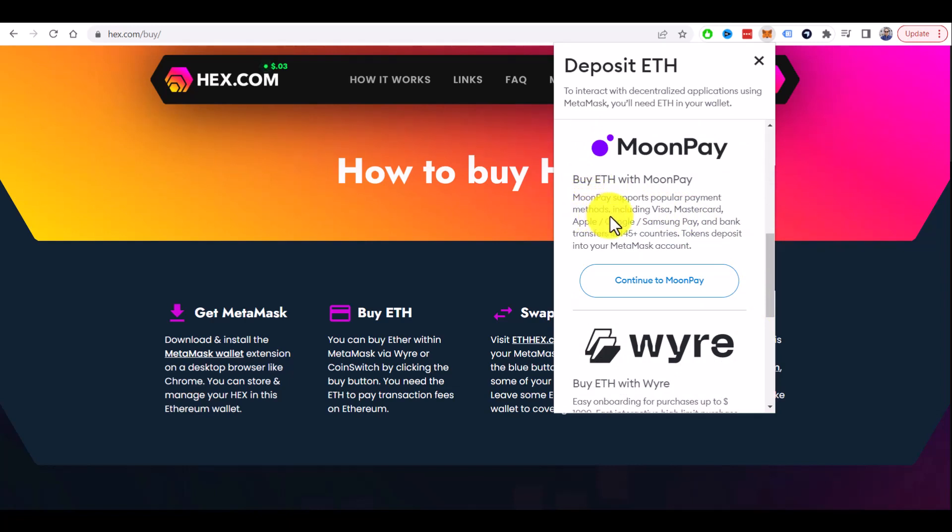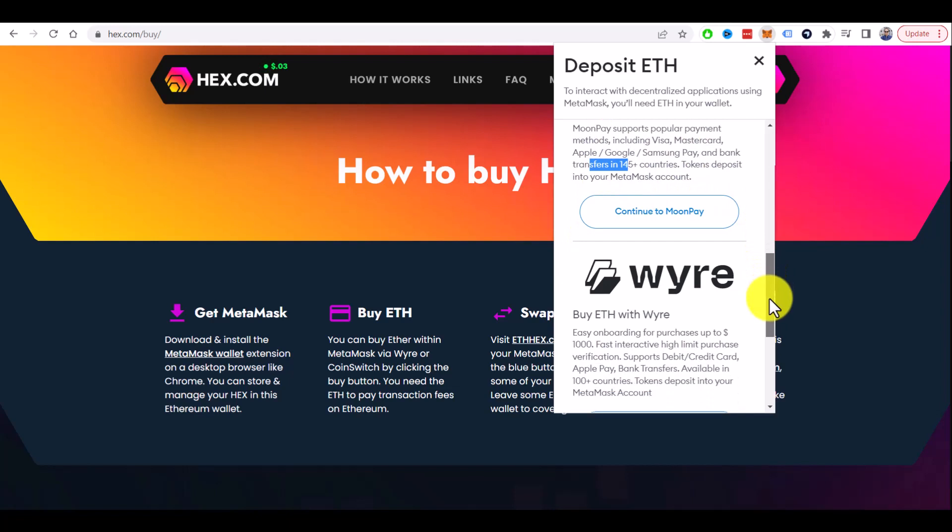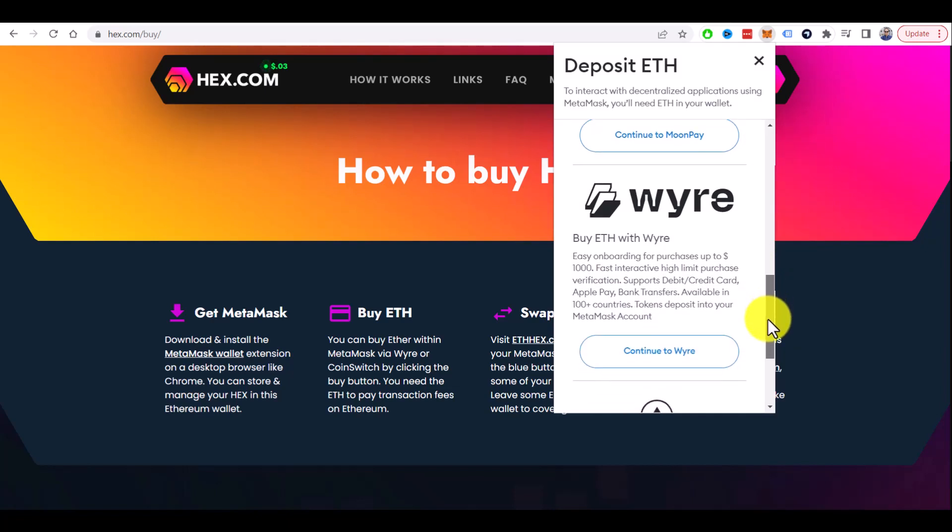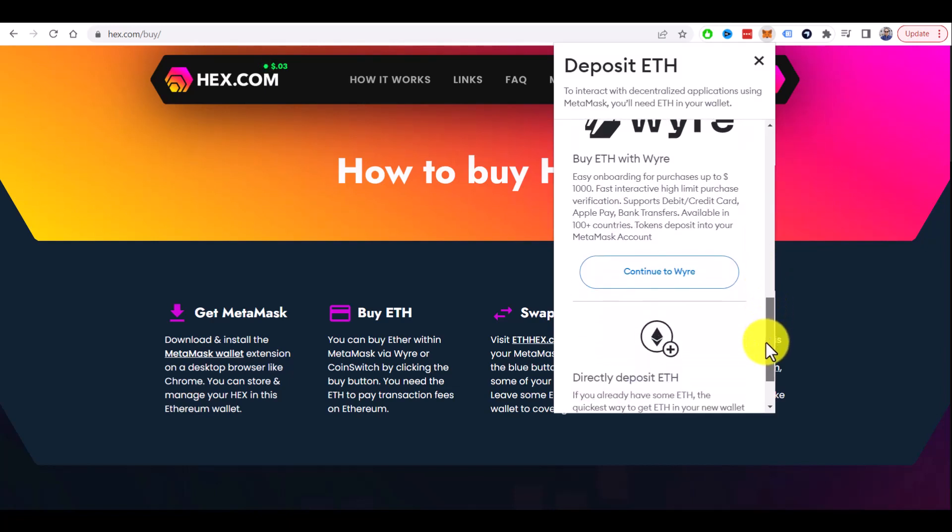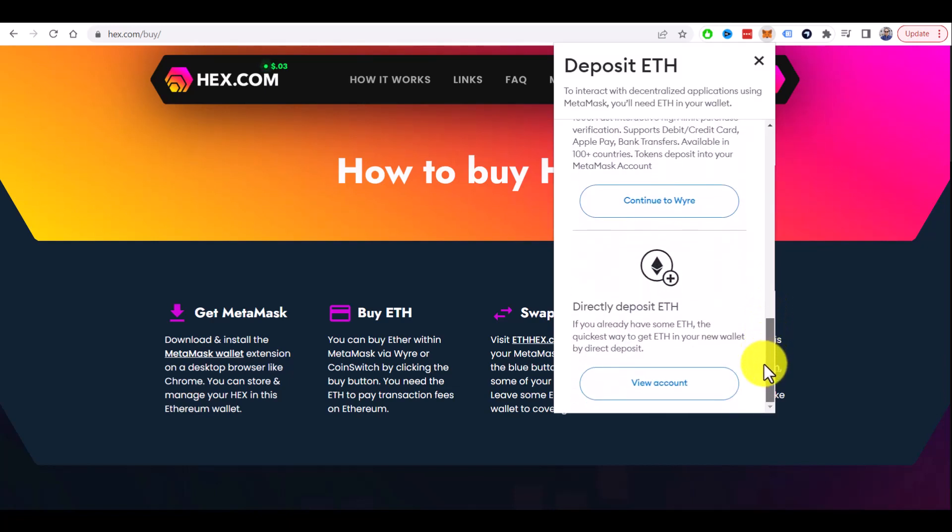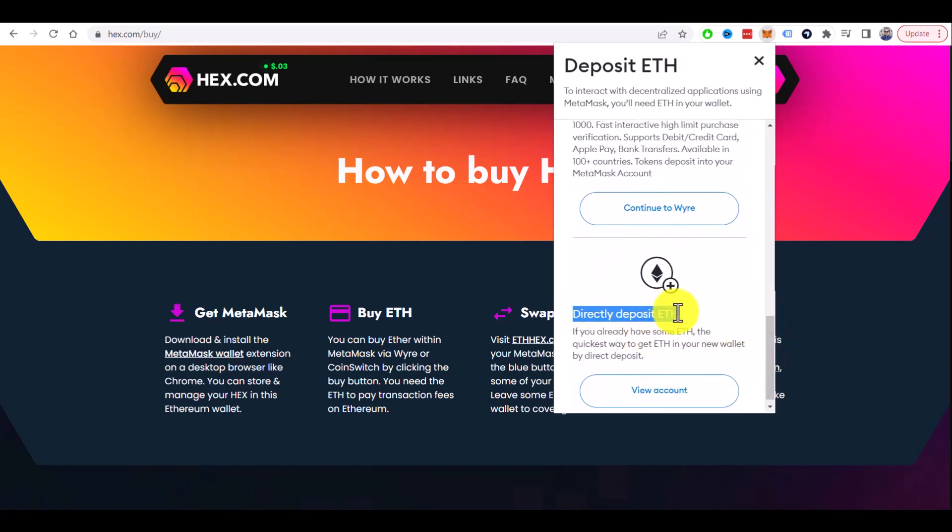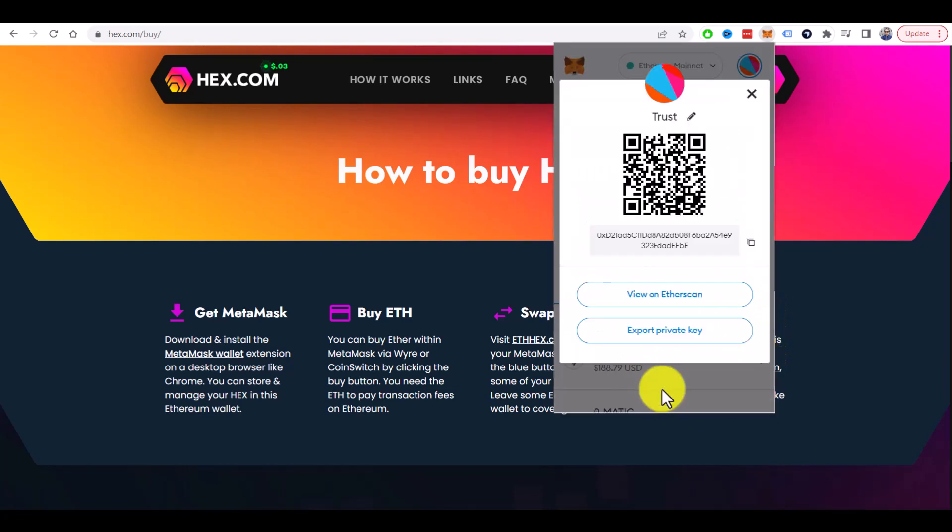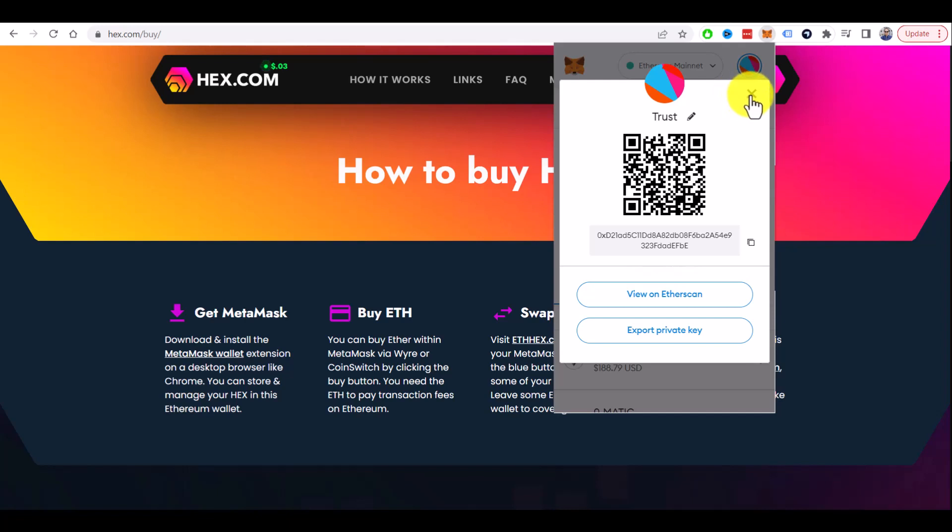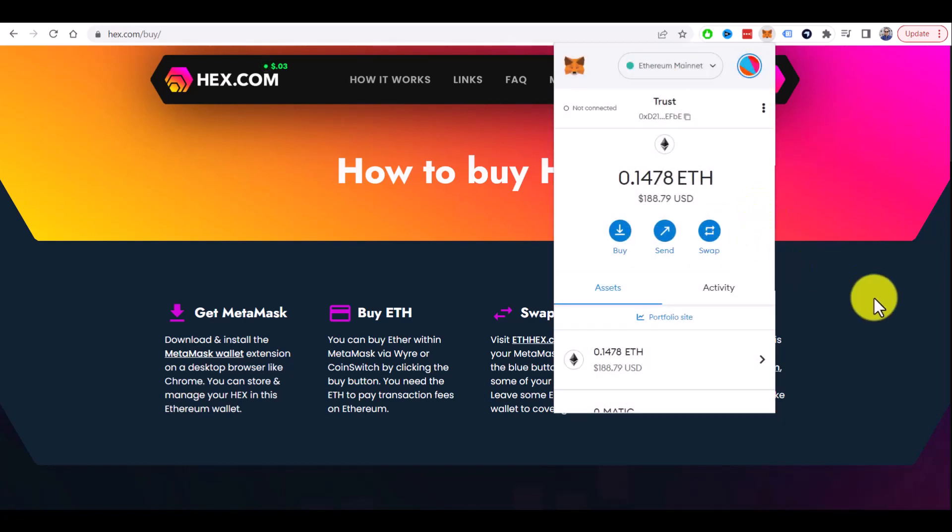And buy Ethereum with Visa or Mastercard or bank transfer. Or if you already have it on some exchange, you can directly deposit to your MetaMask by clicking 'View Account' and withdrawing to your MetaMask address here.